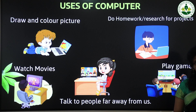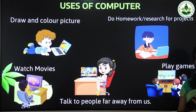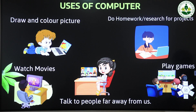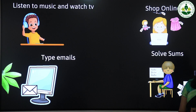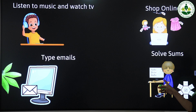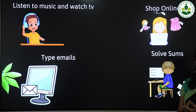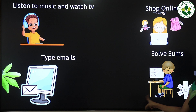We can watch movies on a computer or talk to people far away — just like what's happening in our online class. We can play games, listen to music, and watch TV using a computer. We can also shop online, type emails, and solve math problems using a computer.